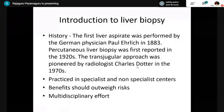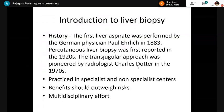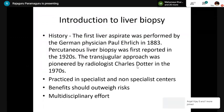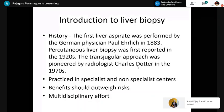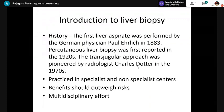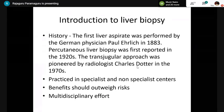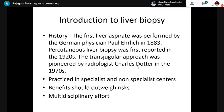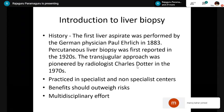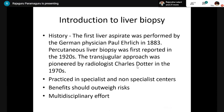With a brief introduction to liver biopsy — it was first started from liver aspirates, and then in the 1920s, percutaneous liver biopsy was done. Later in the 1970s, transjugular liver biopsy was mastered. It is practiced in both specialized and non-specialized centers. Benefits should always outweigh the risks involved. It requires a multidisciplinary effort combining clinical, radiological, lab, and pathological findings to reach a complete diagnosis.